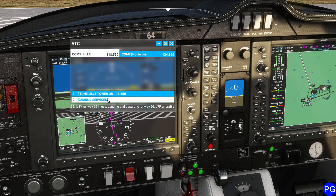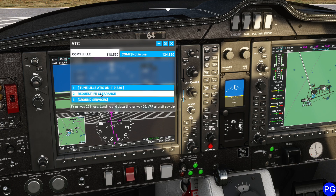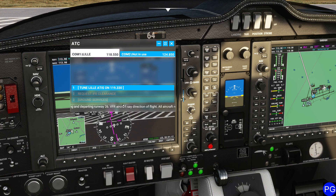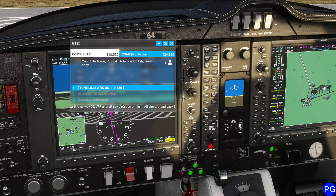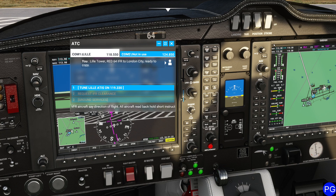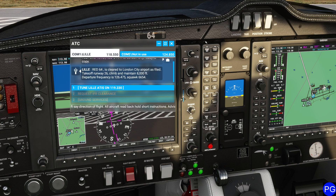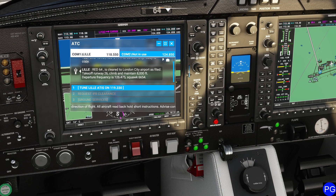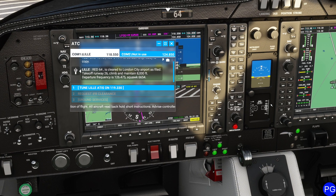So now what you would do normally is go ahead and request IFR clearance from whoever the clearance controller is at that airport. In this case, go ahead and call it up. We're treating this as IFR this time. Red 64 IFR to London City, ready to copy. Get your pencil out. Red 64 is cleared to London City Airport as filed.